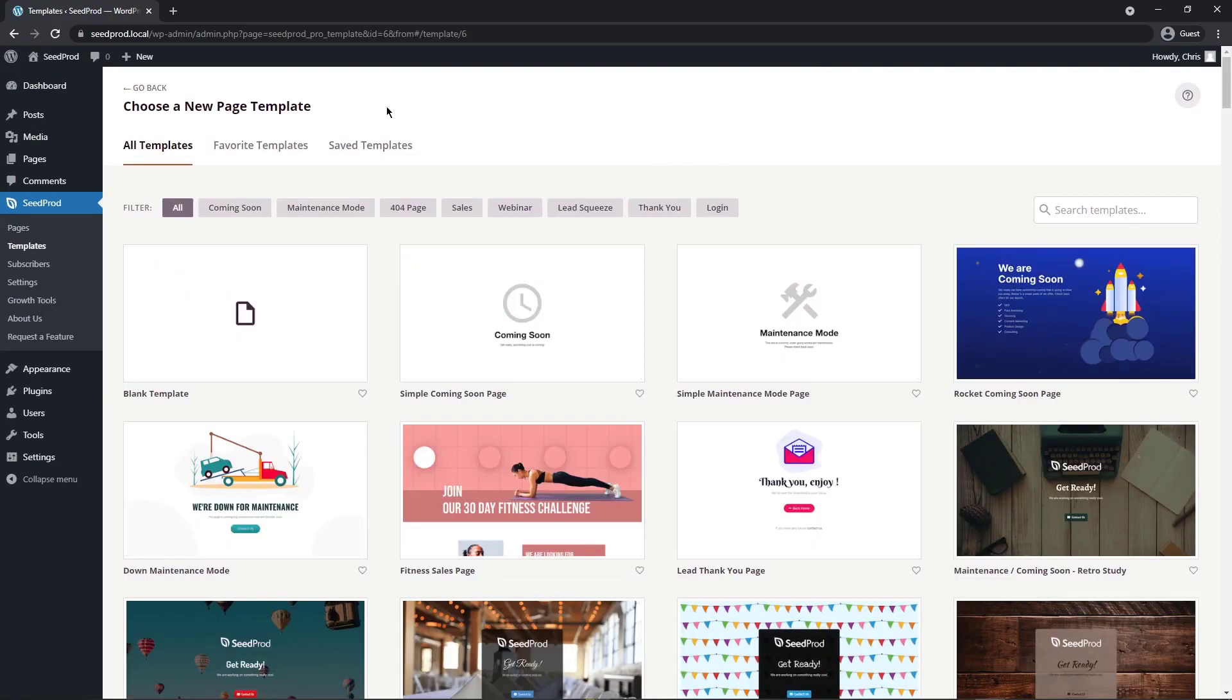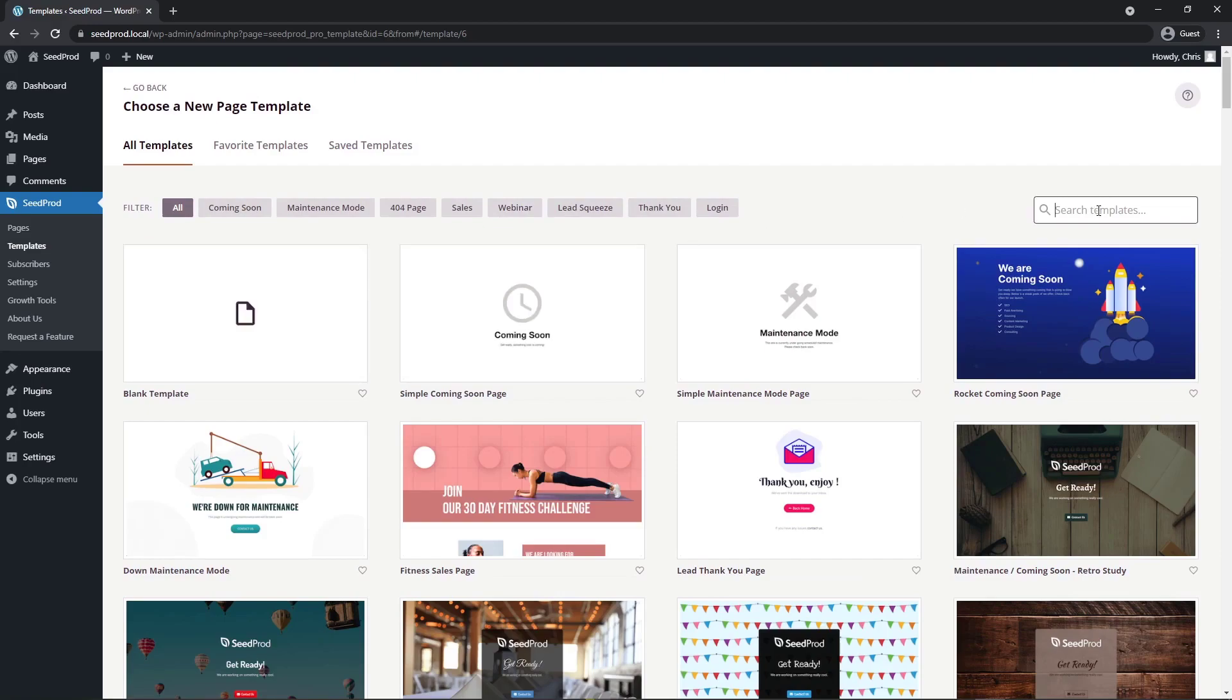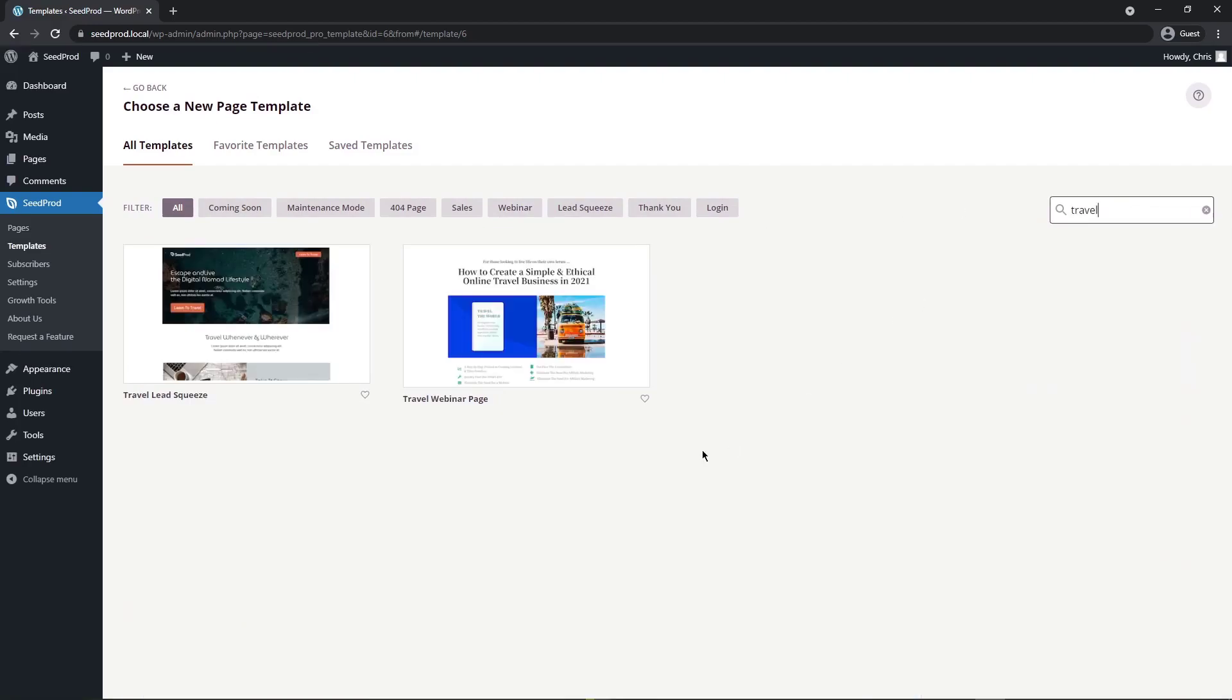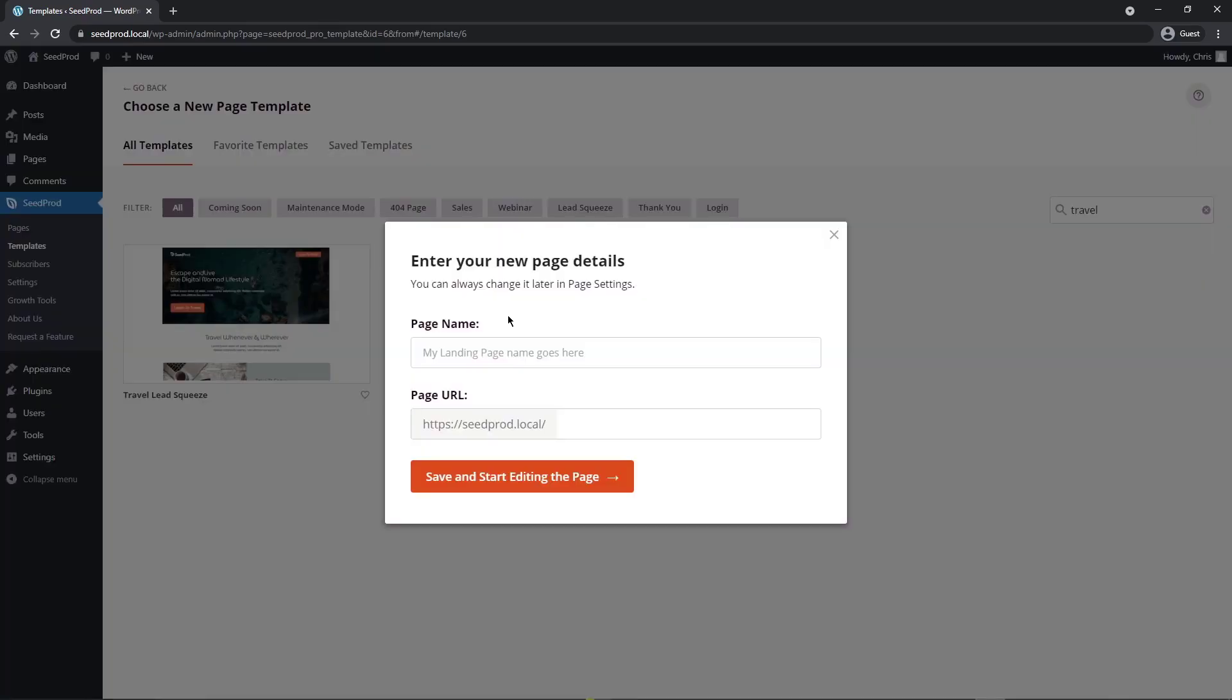SeedProd is going to ask you to choose a new page template. We have these filters that you can filter the templates by for type, or you can search, or you can create one from scratch if you like. I'm going to just put in a keyword here called travel and we're going to use this template right here. You can preview it first or you can just import it by clicking the check mark. Now you can give it a name, whatever makes sense for you. I'm going to save and start editing the page.